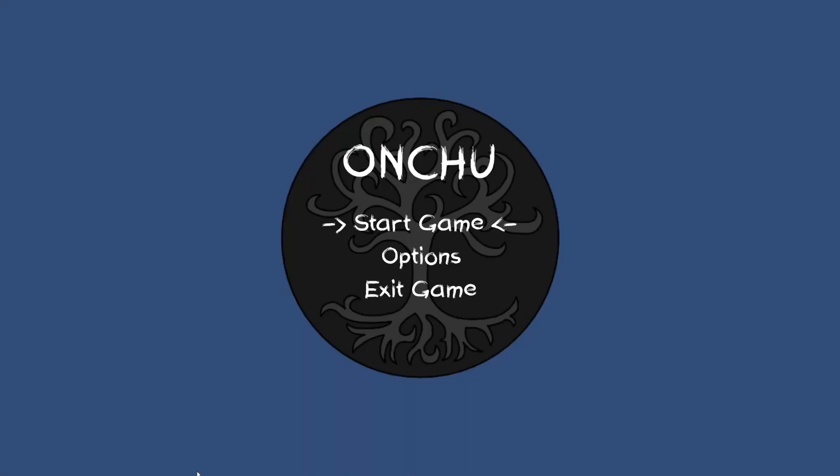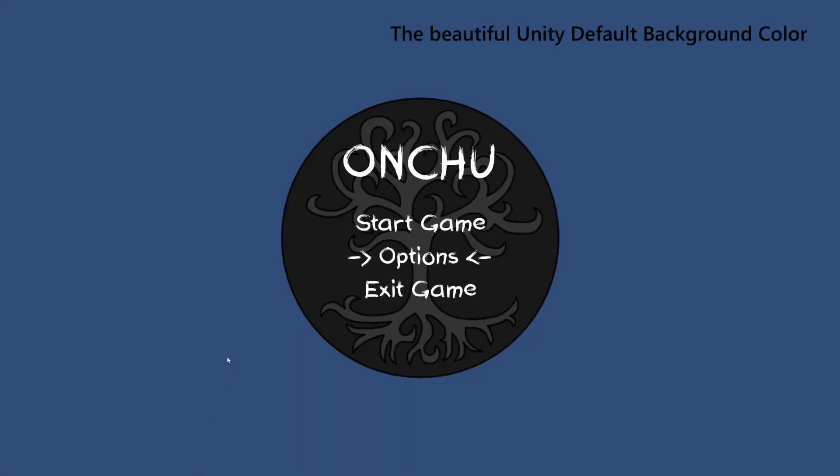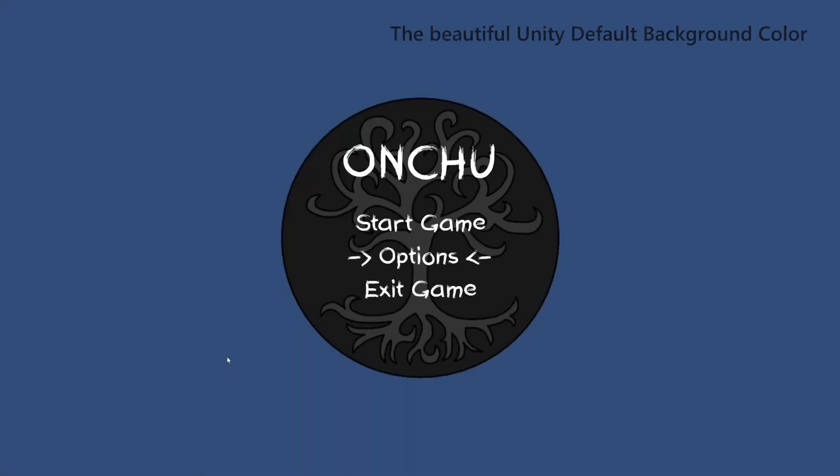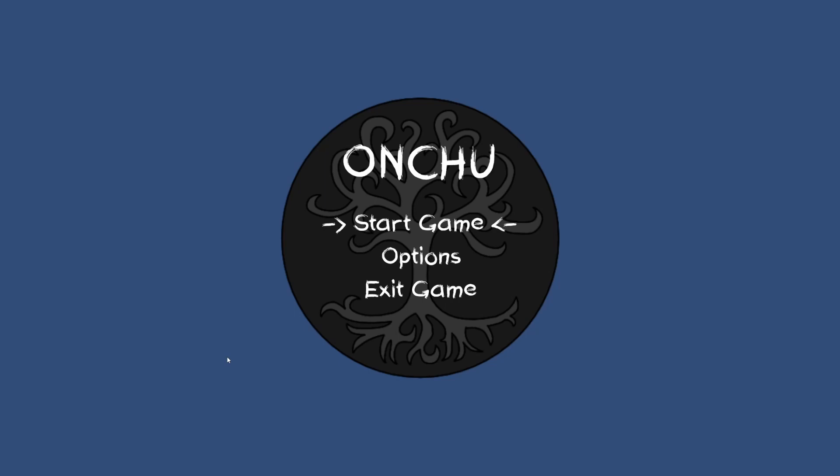Let's start with the menu scene. Currently I have added placeholder graphics which will undergo many visual changes in the future. Also the option button is not functional yet.